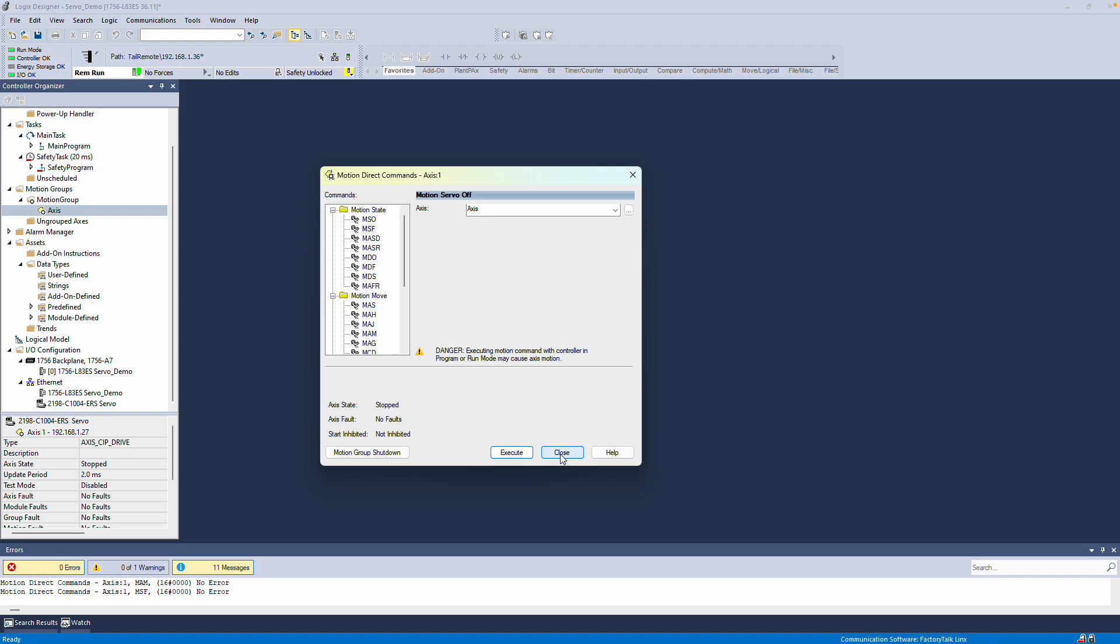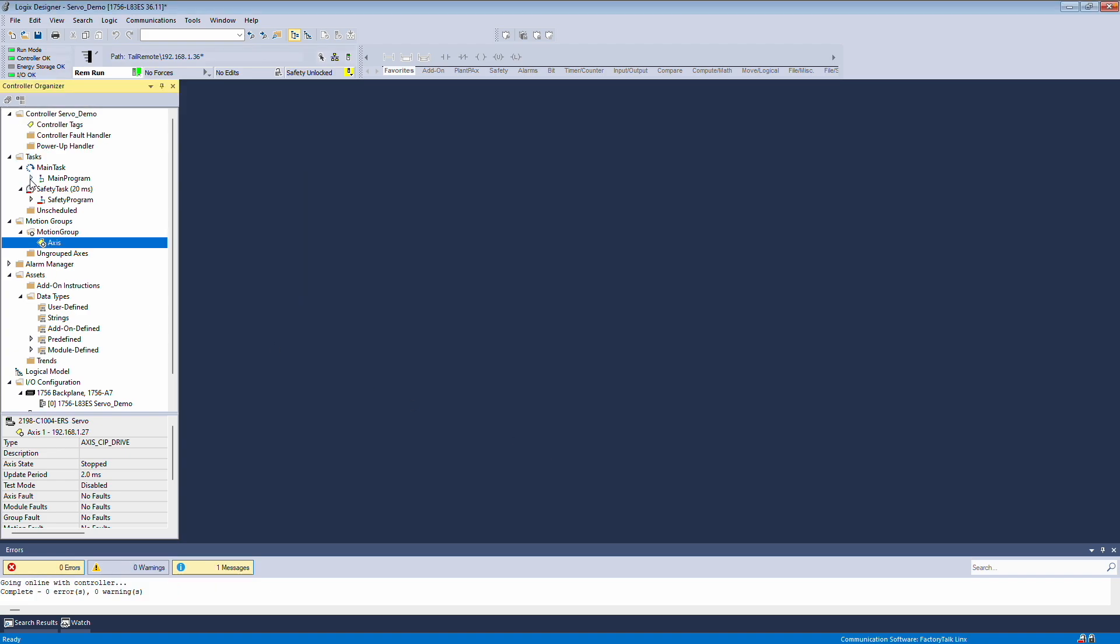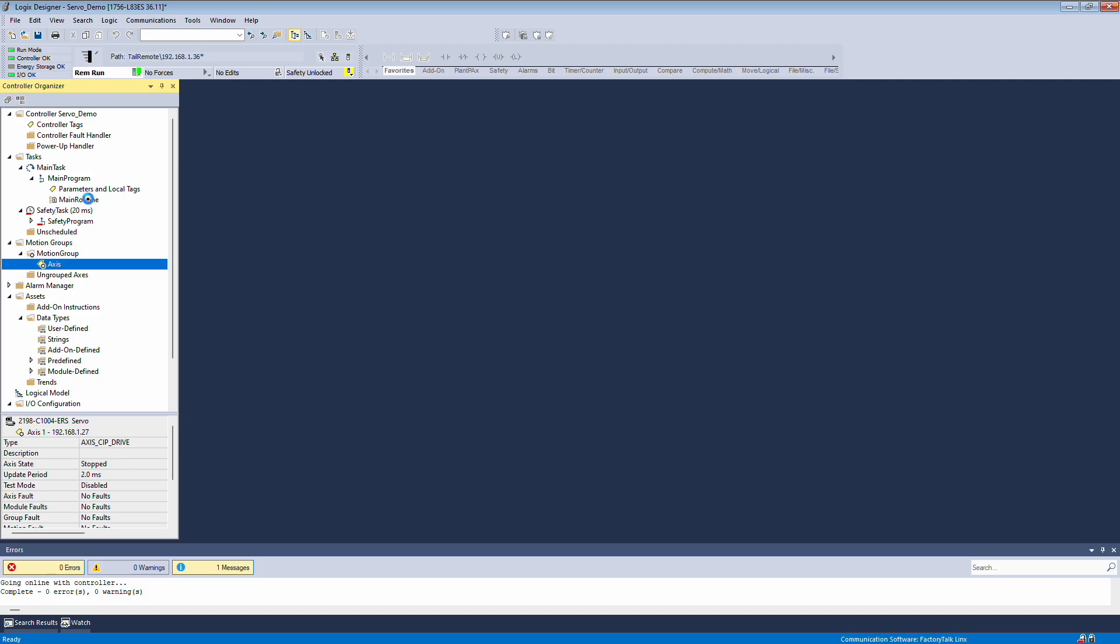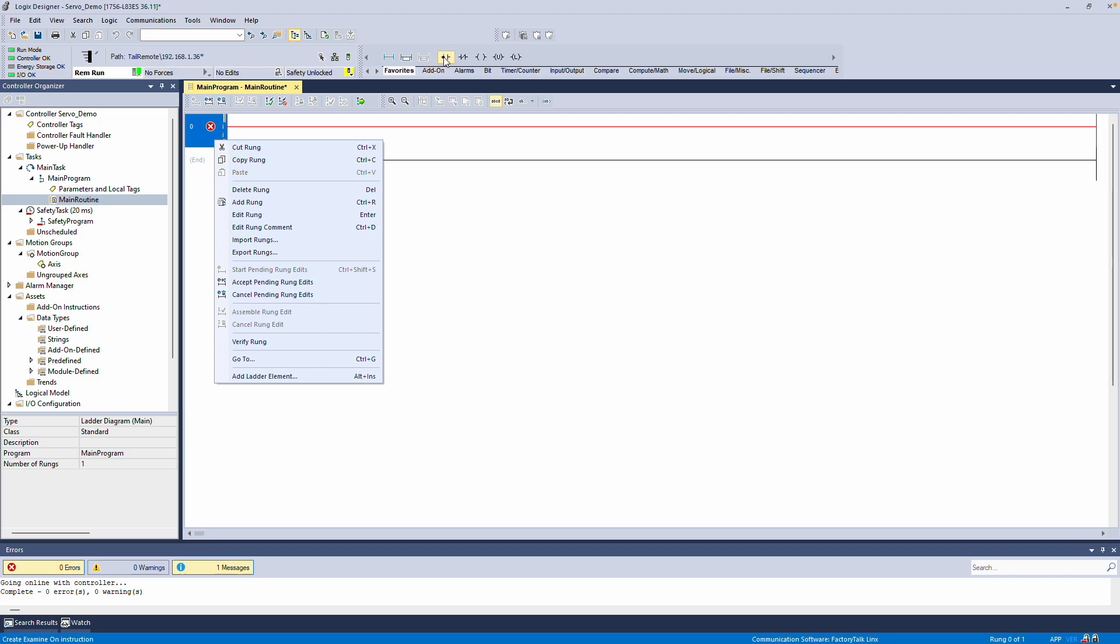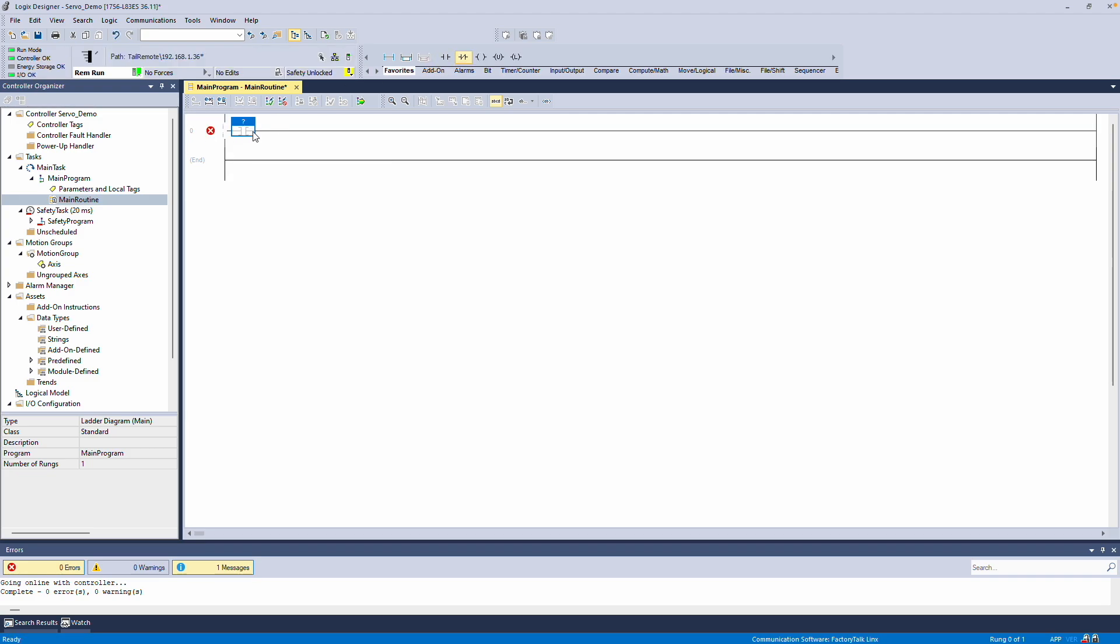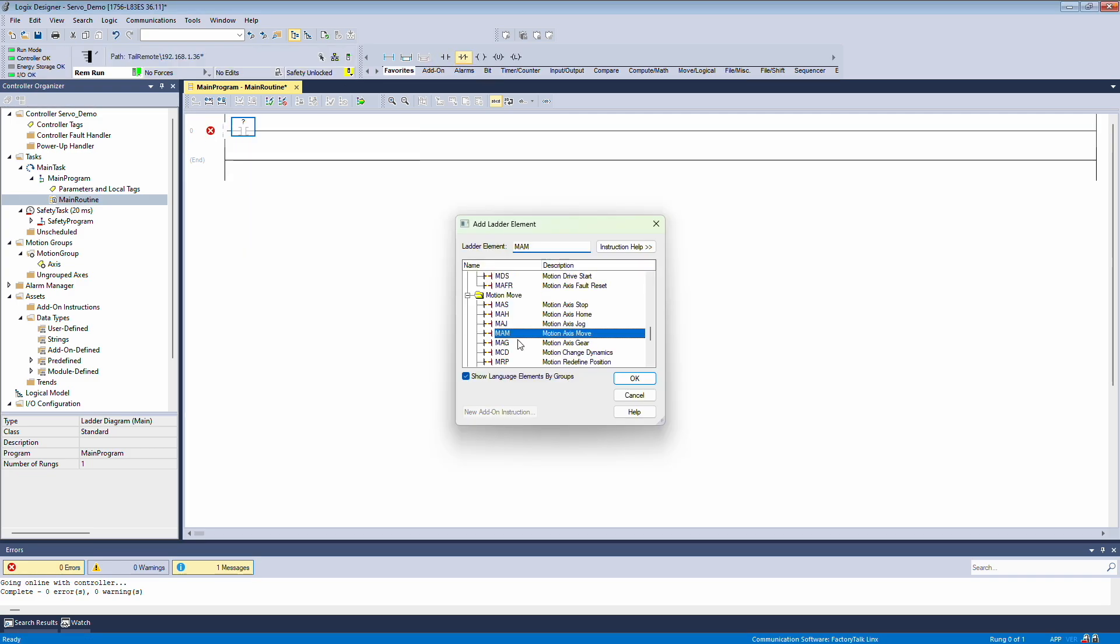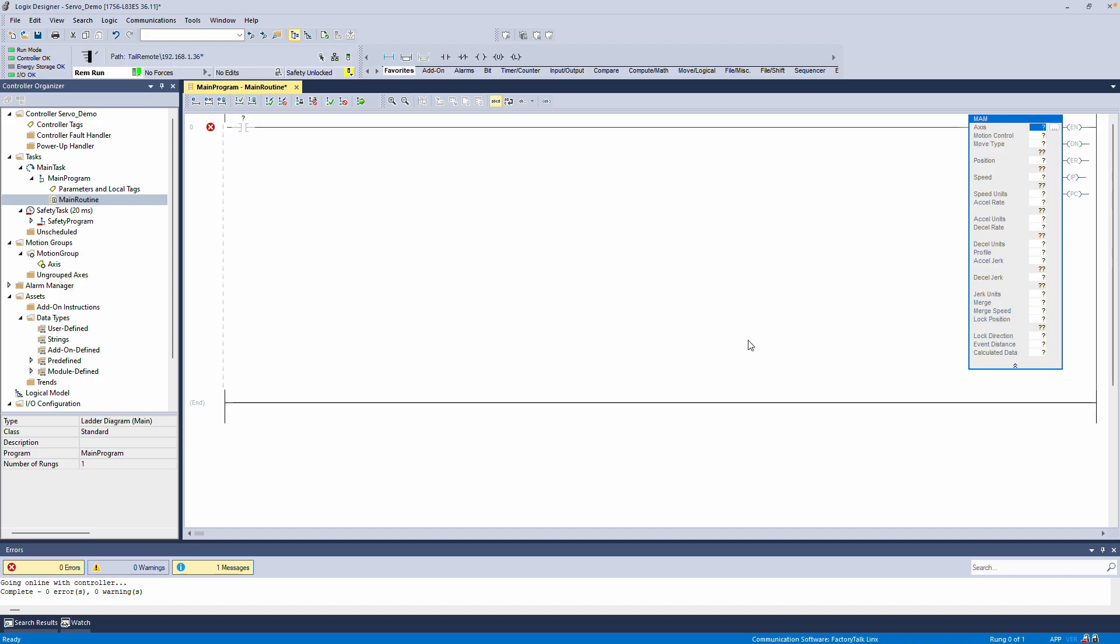Now, let's take a look at some logic. I'll start in the main routine for now. Motion instructions execute every time they are pulsed. So, in this rung, I'll add an Examine If Open instruction followed by a Motion instruction. All the Motion instructions are listed under Motion. We'll use the Motion Axis move that we explored earlier in the Motion Direct commands to build the motion logic.